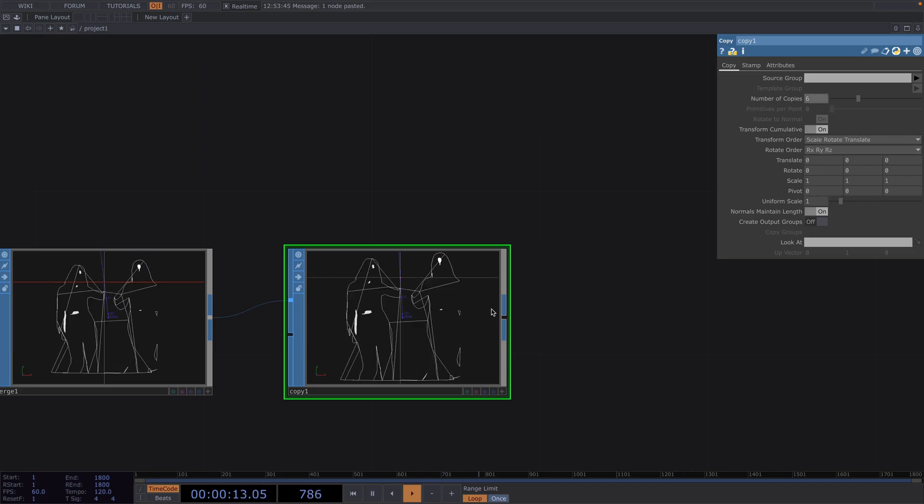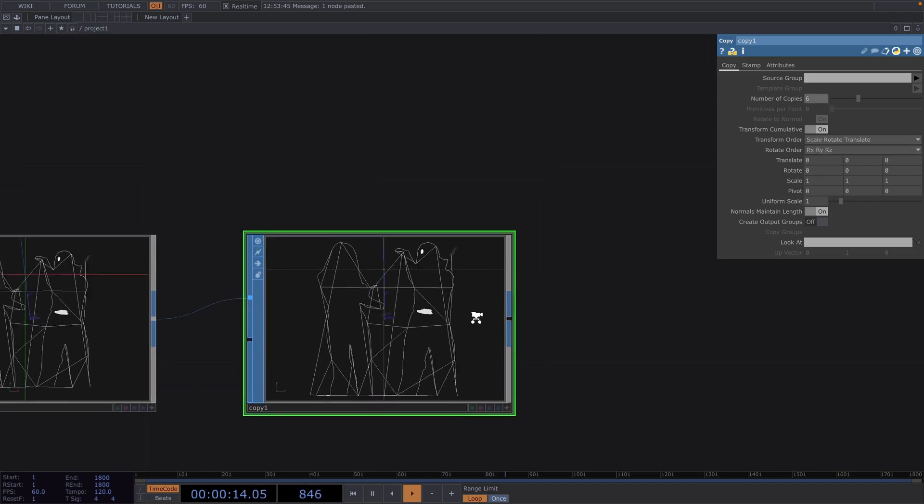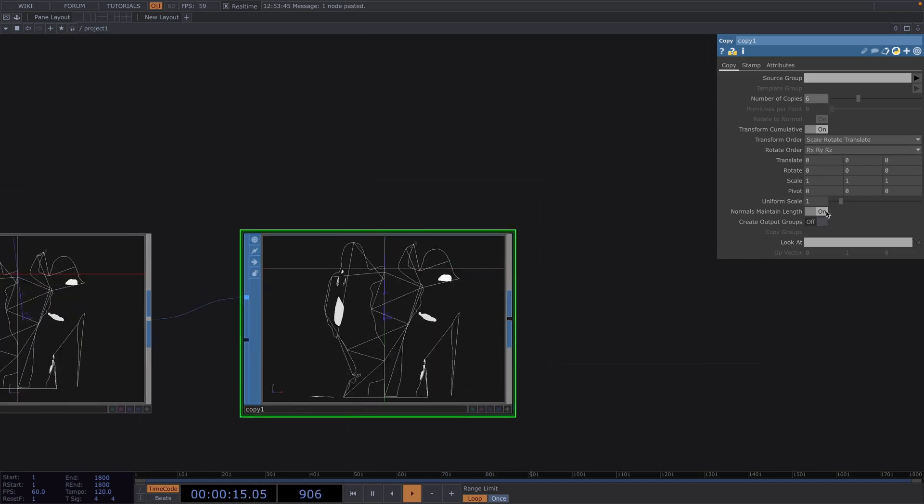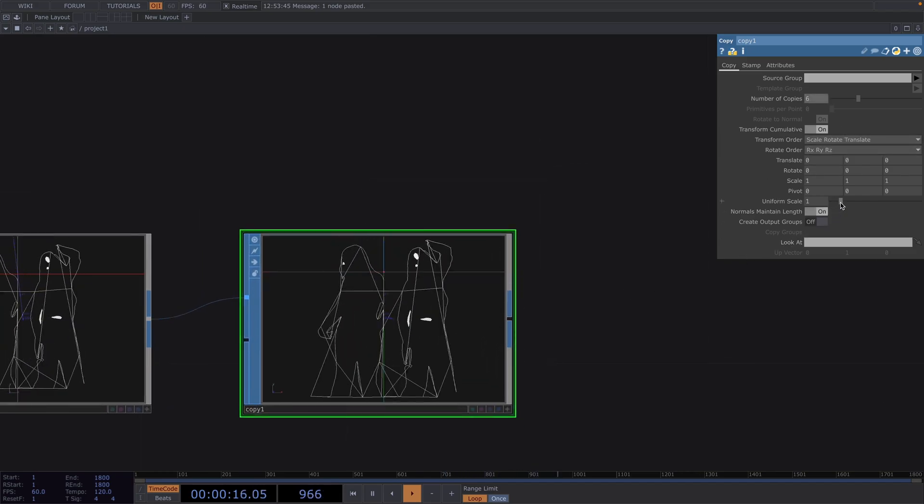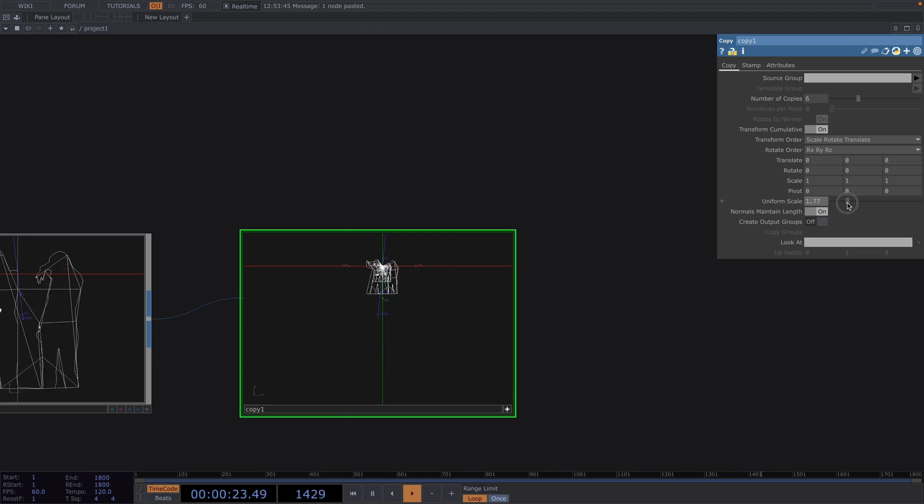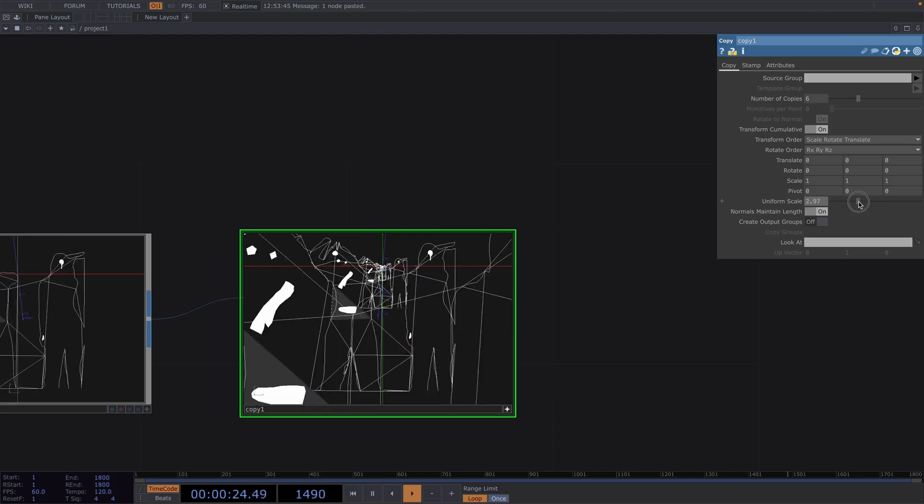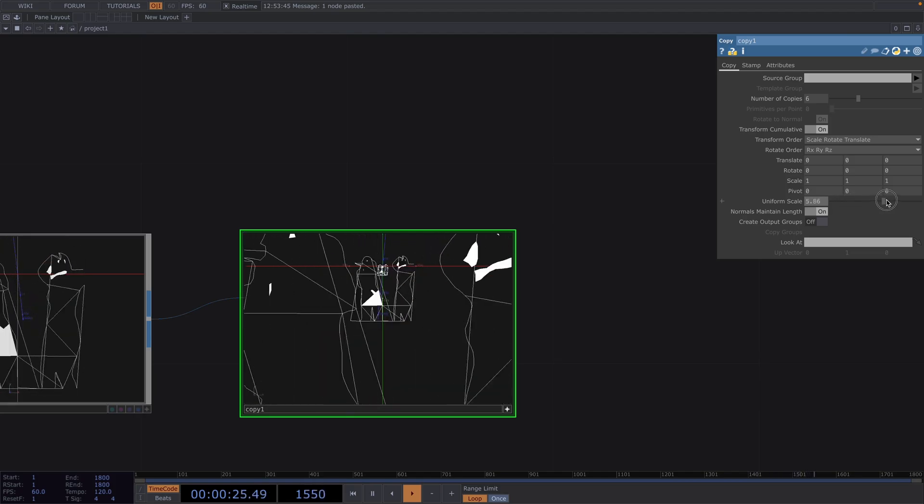Now one interesting option here would be to increase the uniform scale and by animating this we could get this cool effect.